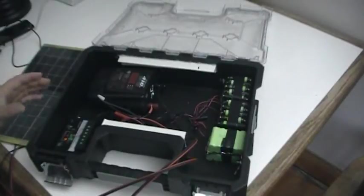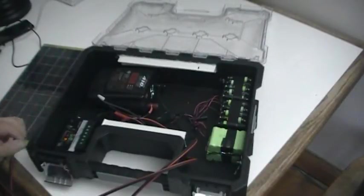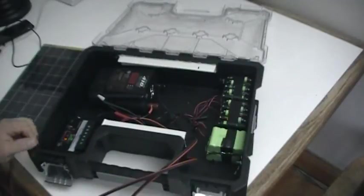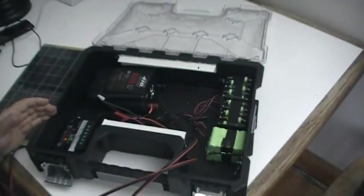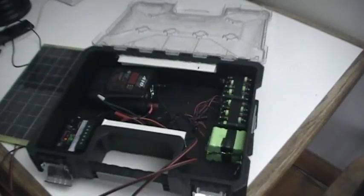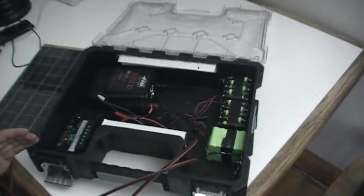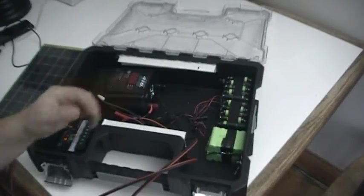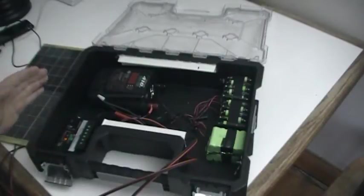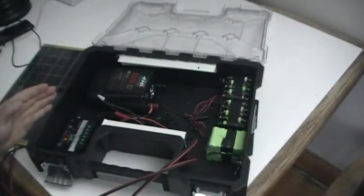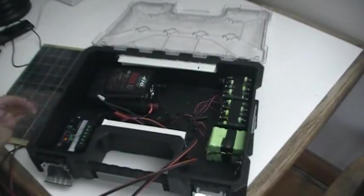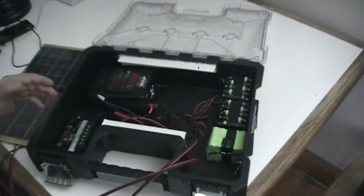The reason I'm using a charge controller, you don't have to use one, but there's a lot of advantages. Number one, it knows how much power to put into the batteries, when to stop, and it also stops this from over discharging. That's pretty important.